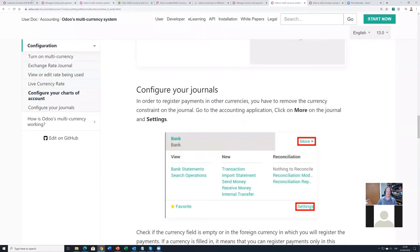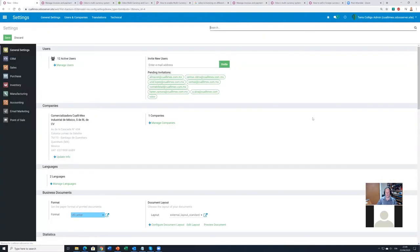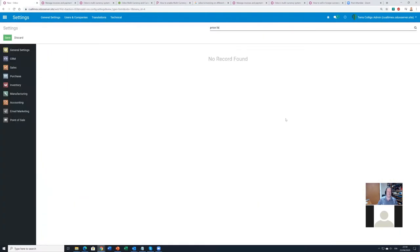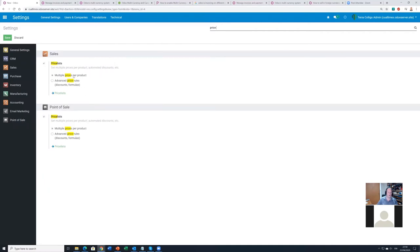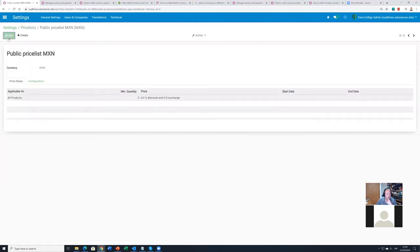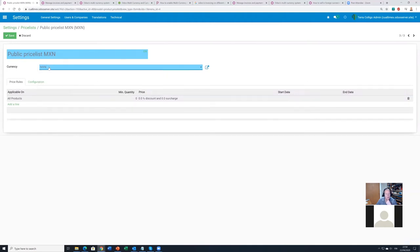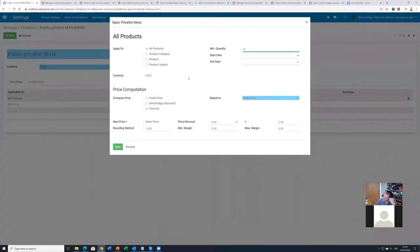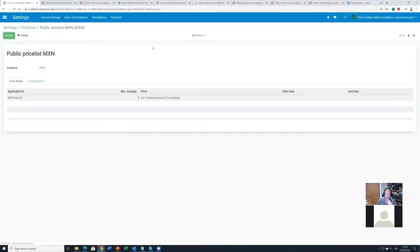In Community Edition, you handle multi-currency via price lists. I have 'Multiple Prices per Product' enabled and have created three price lists: a Dollar price list, a Euro price list, and a Mexican Pesos price list. Each price list has the corresponding currency selected. I also have a formula set so that the pricing applies to all products without markup when using euros or pesos.